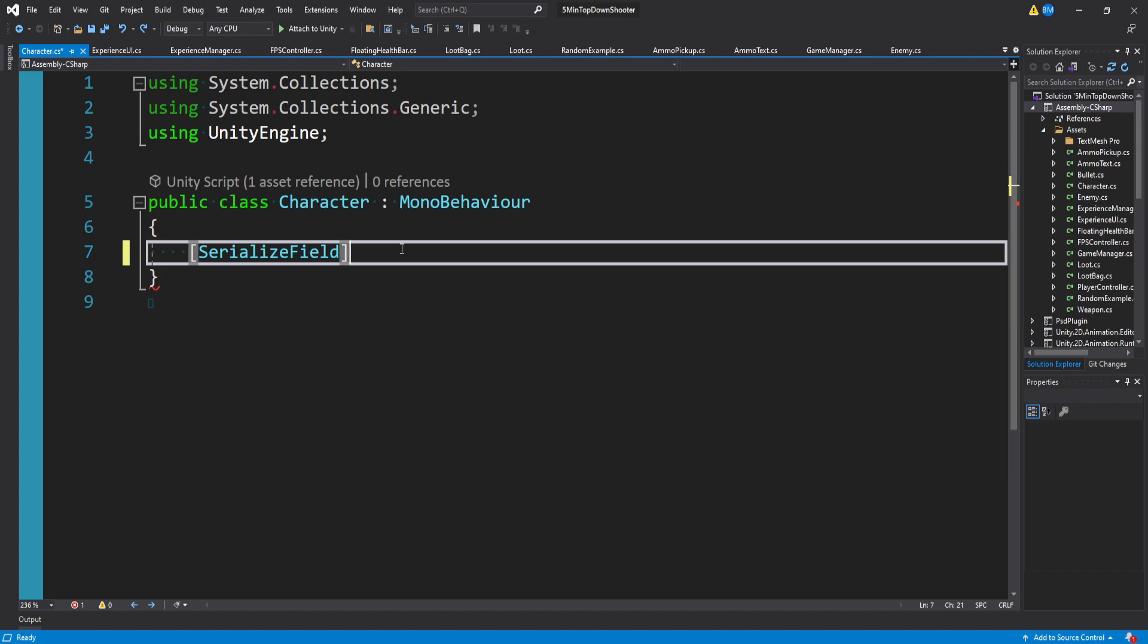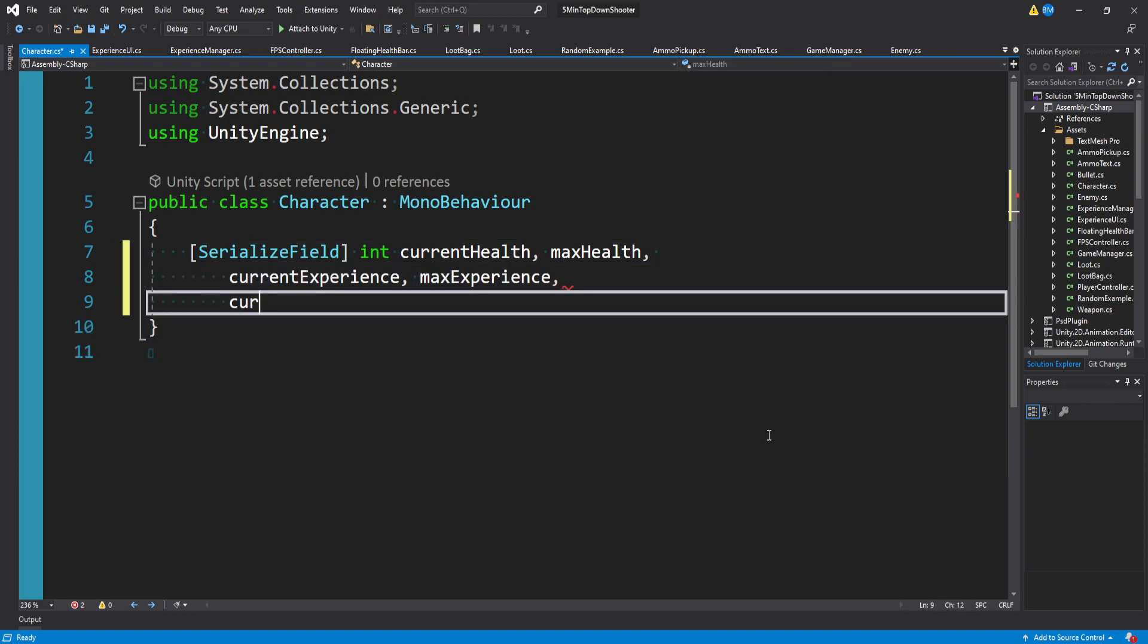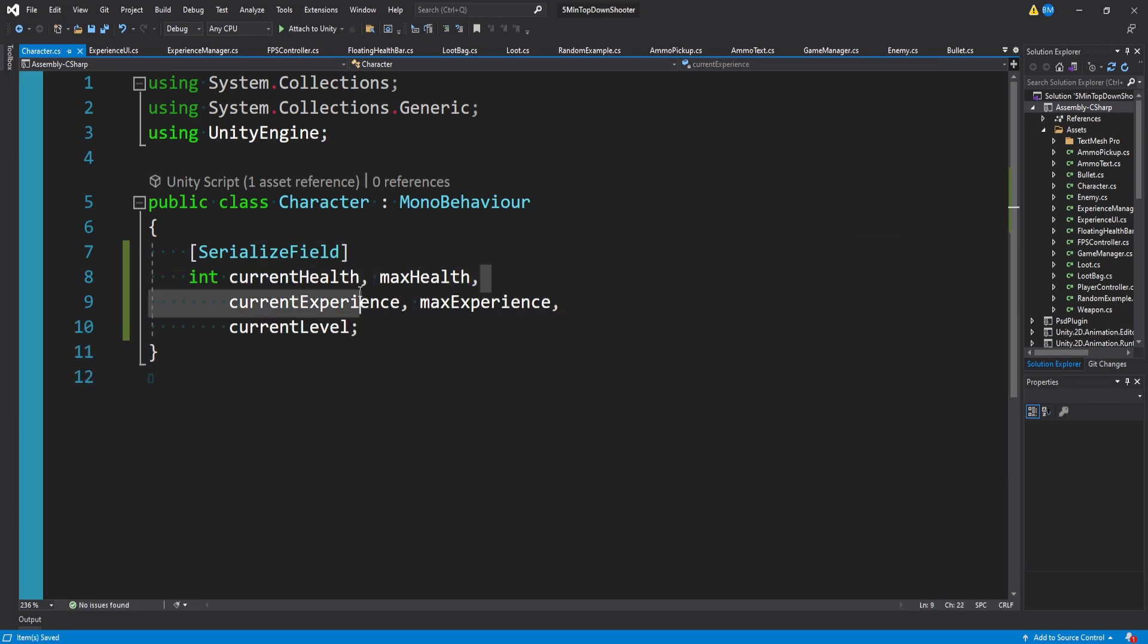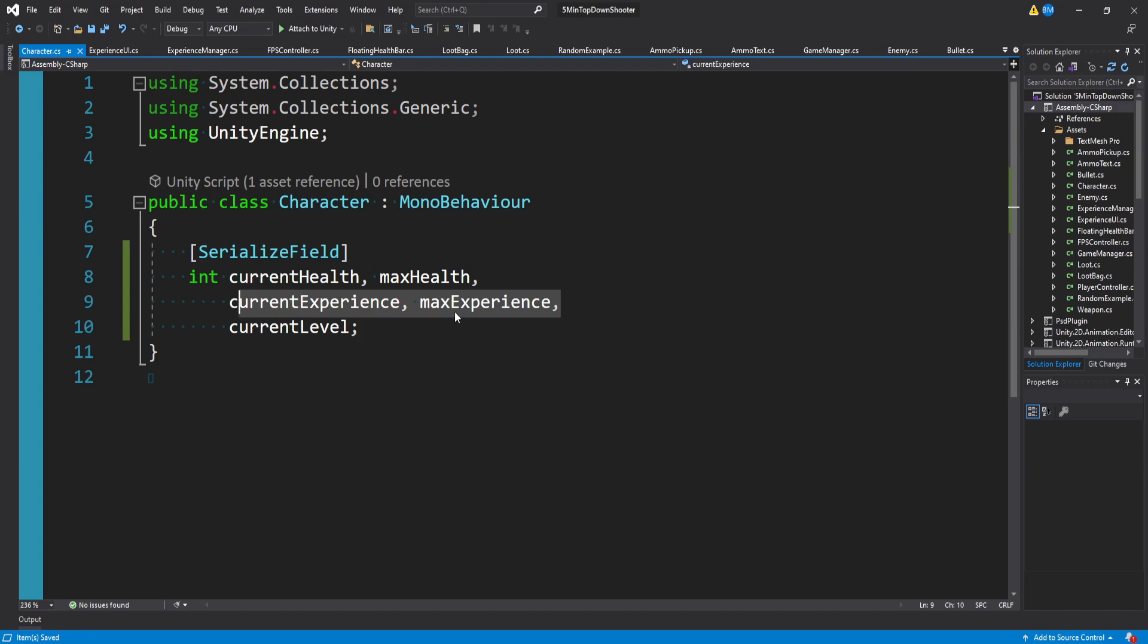I'm going to create a couple integers. I'm going to start with current health, max health, and these will act as my example stats, as well as current experience and max experience. The last thing I'm going to make is a current level. So we have our stats, we have some experience trackers, and our level tracker.